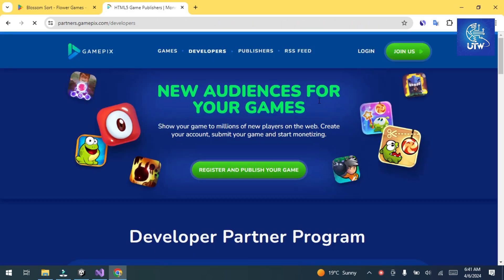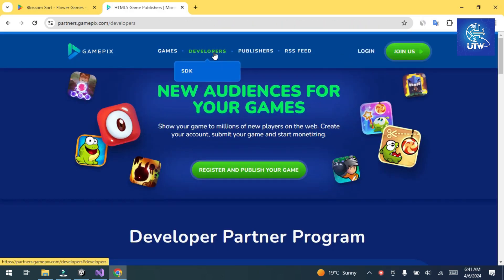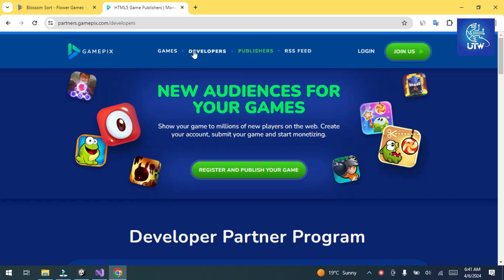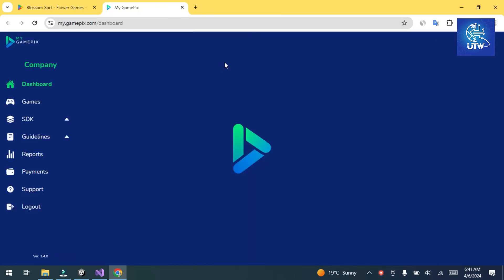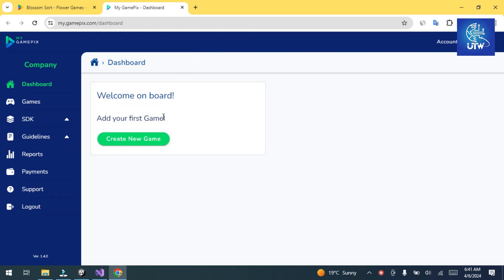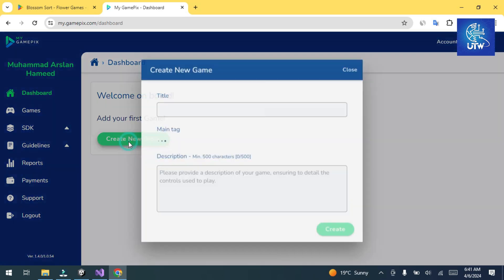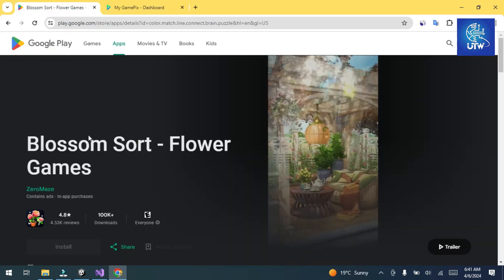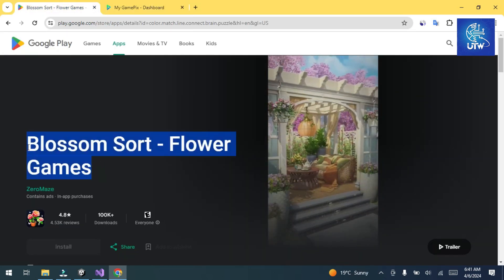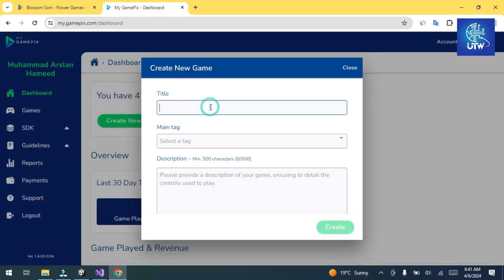Click on Join if you cannot create an account. If you have already created one, click on Login. It will go to your dashboard. Now click on Create New Game and add the name of your game. My game name is Knot Powershot.